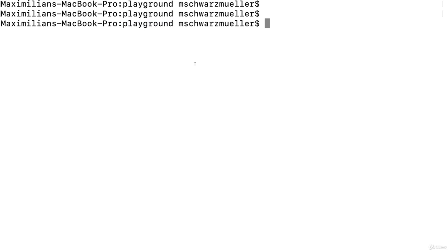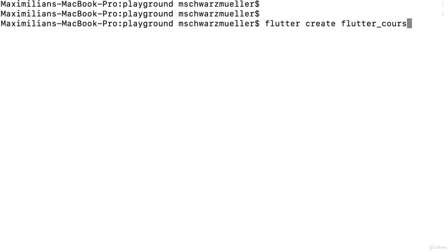Once you're in the correct path, we can use the flutter command, which is available since we installed the Flutter SDK in the first course module. Run the create command to create a new Flutter project in that location. You can give this project any name you want, like flutter_course or flutter_complete_guide.